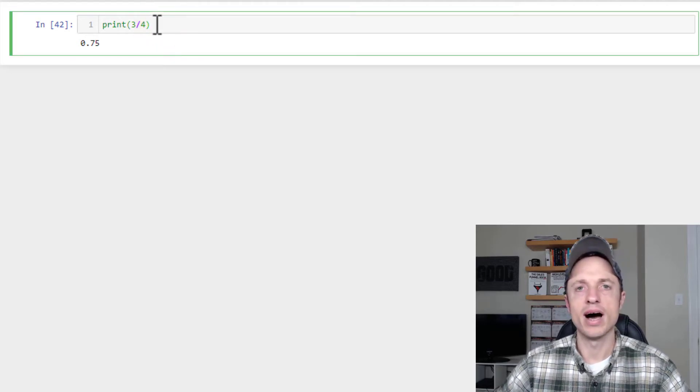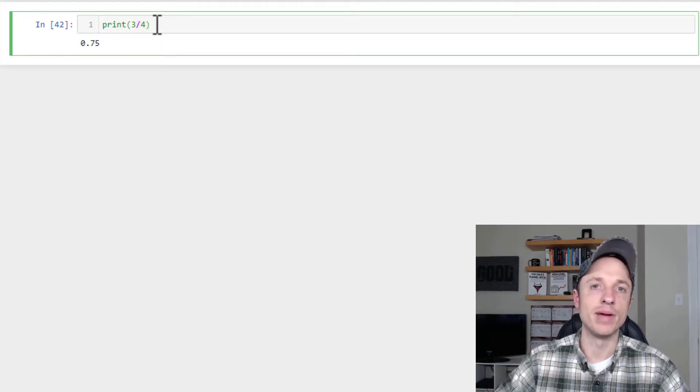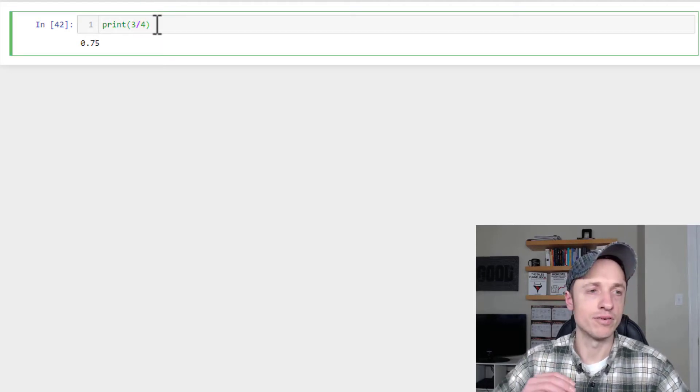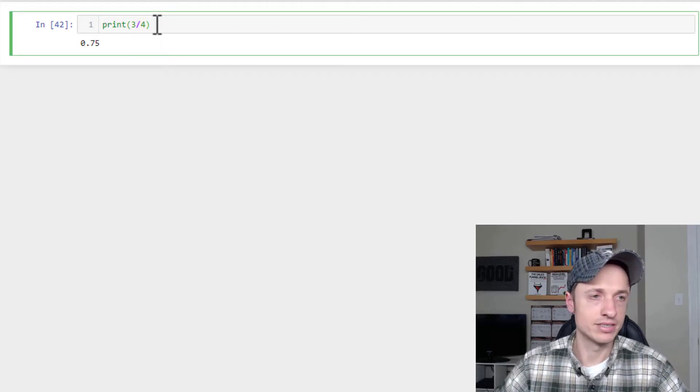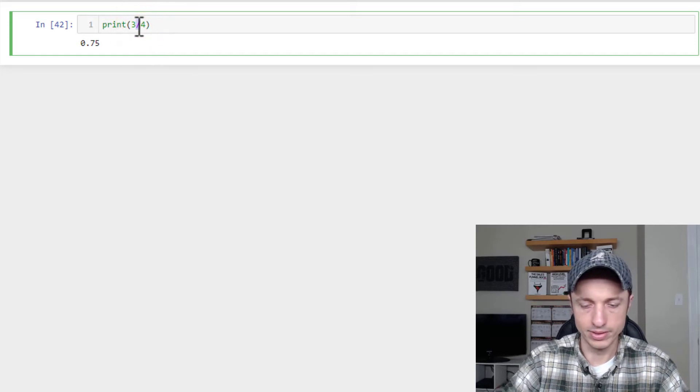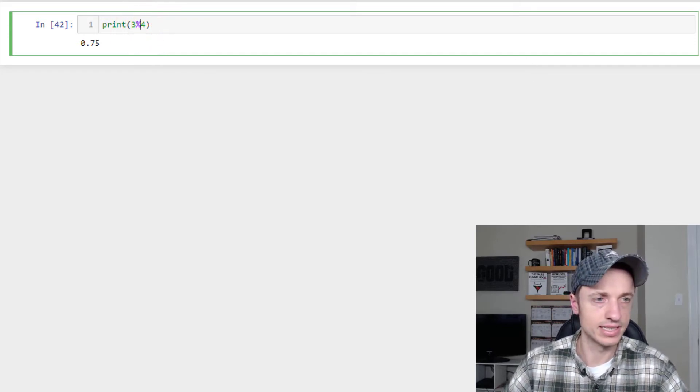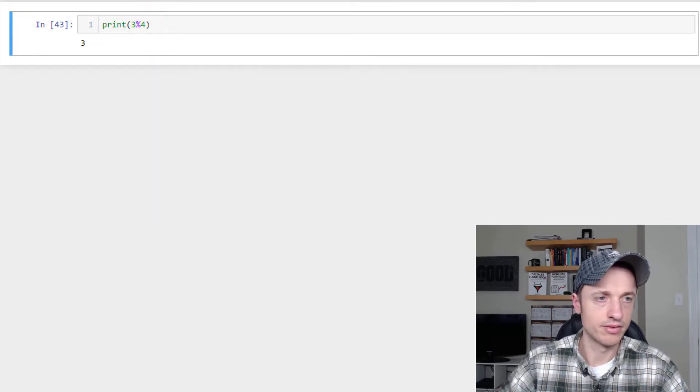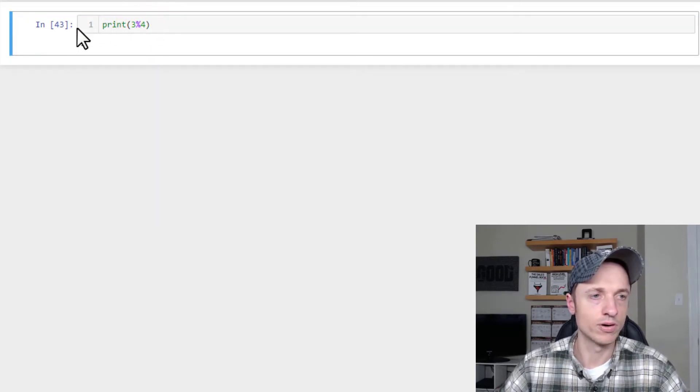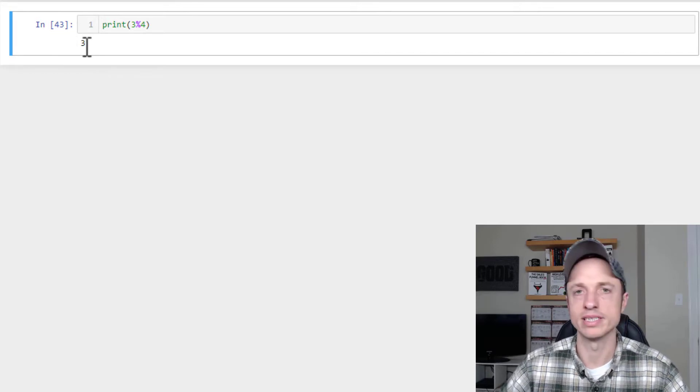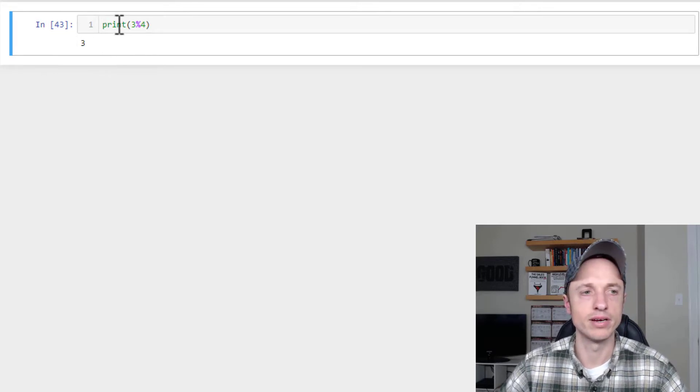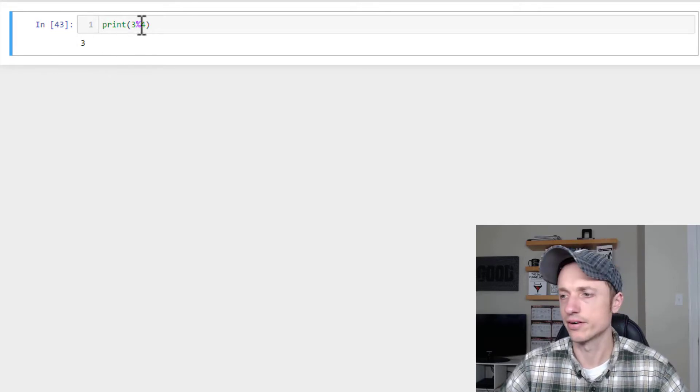And then there's also mod, which is the remainder after dividing. So we can do, which is a percent sign, 3%, 4. So the remainder is 3 when you divide those together.